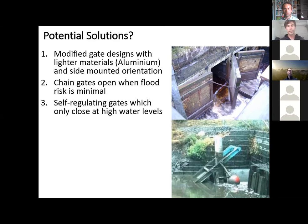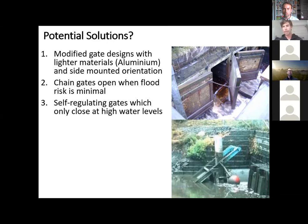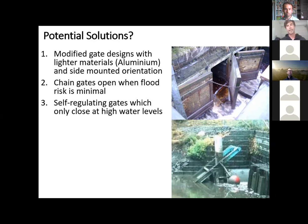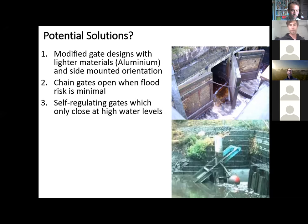There's also the idea of self-regulating gates — that's the picture in the bottom right — which have an actuator that allows water to move into the system until they close at a certain high water level. But from reports from Mike Pearson and others, there are some serious concerns with the actual effectiveness of these structures. They don't close until near the high tide, but that's actually when juvenile salmon want to move into those areas, so they might not be the panacea we're hoping for.